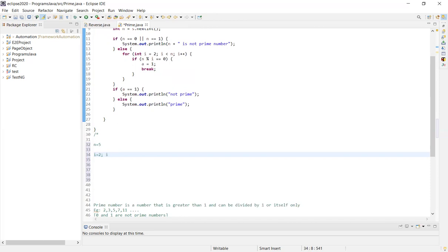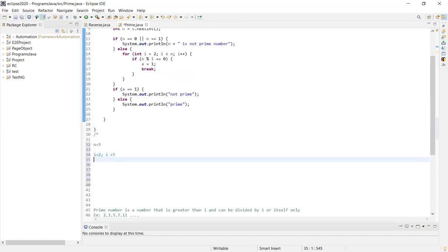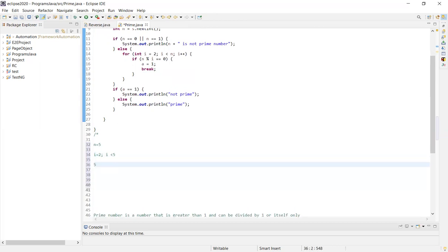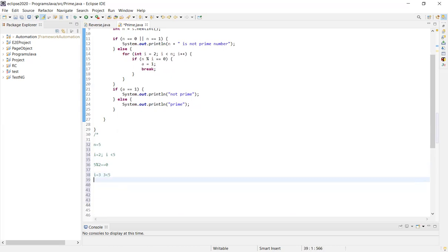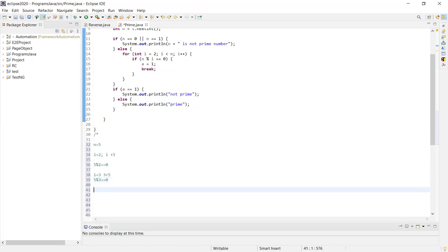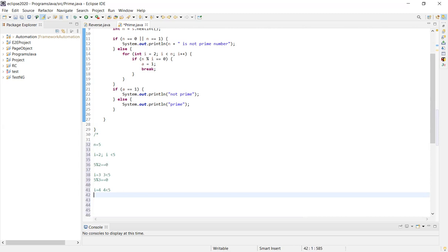If i is less than n, and if n modulo i equals 0, then we check: is 5 divisible by any number from 2 onwards? We check if 5 modulo i equals 0. For i equals 2, 3, 4, we go through the loop checking each one.